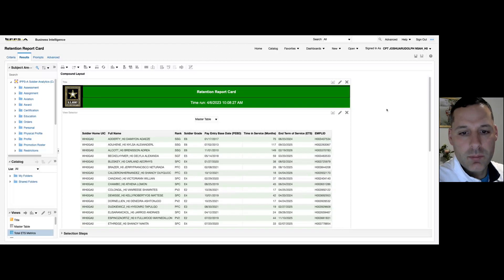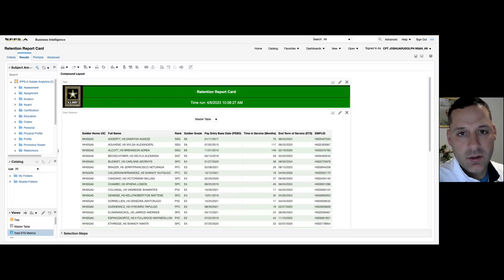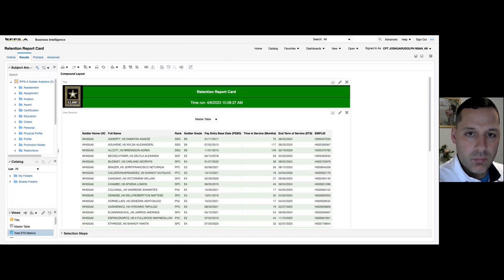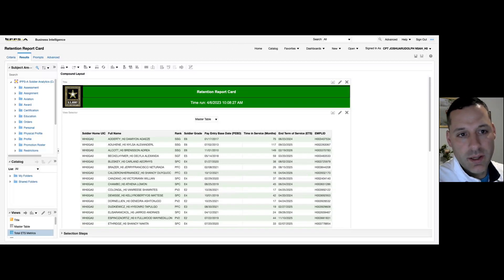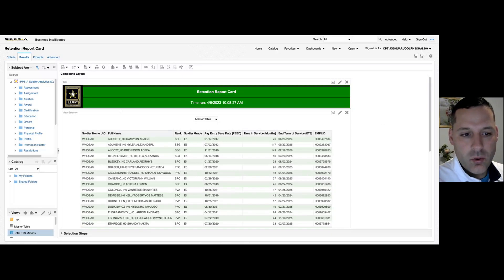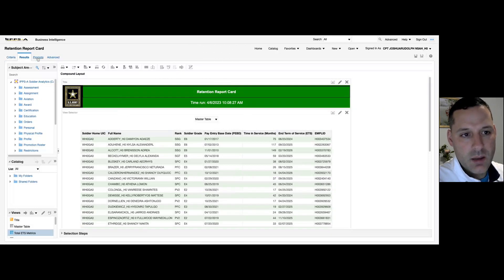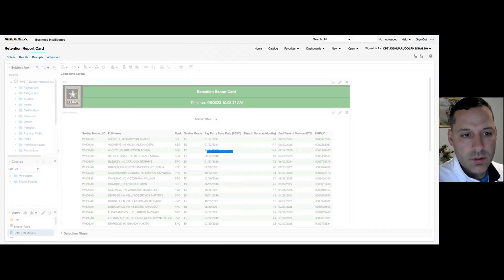When we talk about prompts, there are two different types I can create within the dashboard. The first is a dashboard prompt, and the second is what is called an inline prompt, which is what we're going to take a look at first. Within your analysis itself, directly next to your results tab, you have a prompts option.